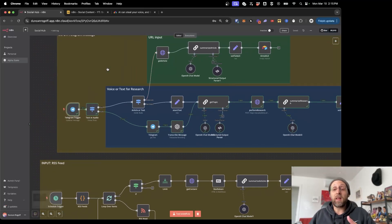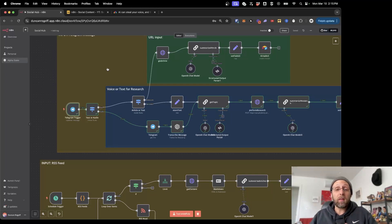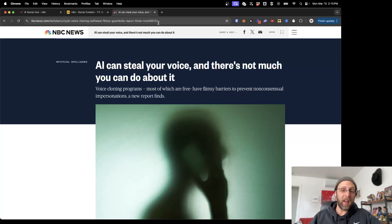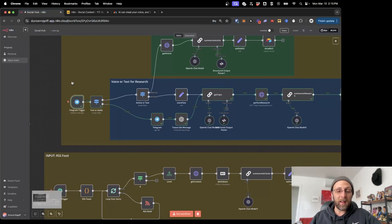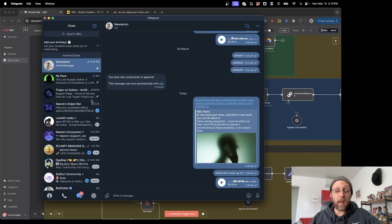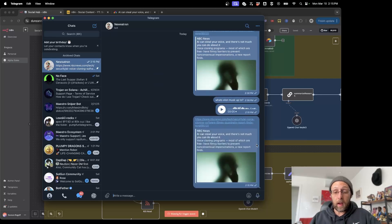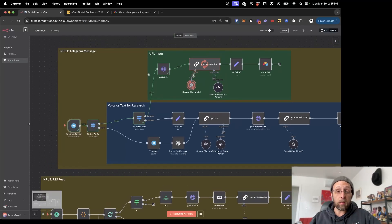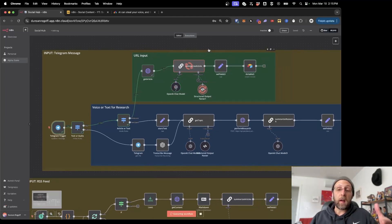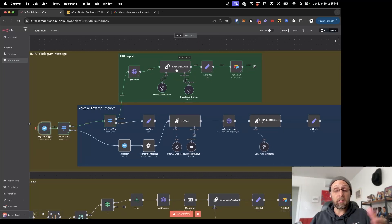Let me show you how this first section works, which is basically just this Telegram trigger. It takes input — either a URL from a news story, a text message, or a voice message. It's going to do research for you. Say we're reading this article about how AI can steal your voice and there's not much you can do about it. Basically, if this scenario is active, you don't need to click 'test workflow' — it's waiting for you to message in Telegram. I have this little news bot, and I'd just paste in the URL from the news story. You can see it routes to the URL input, gets the news article, and converts it to HTML so that ChatGPT can understand it.